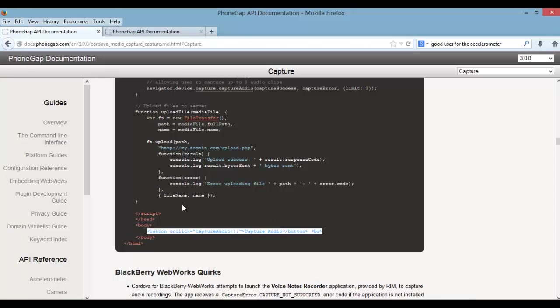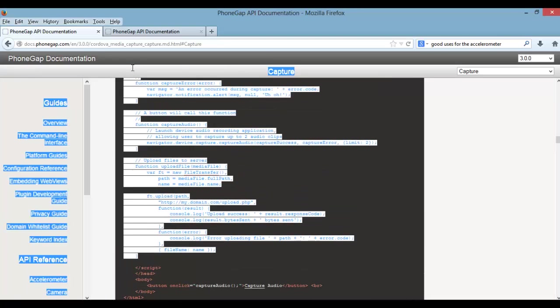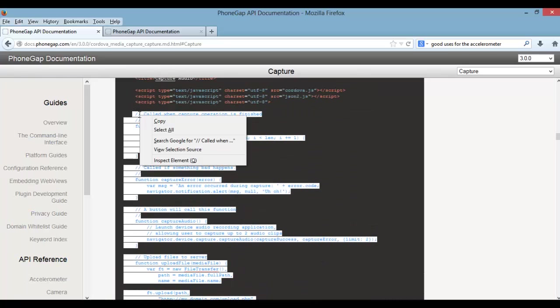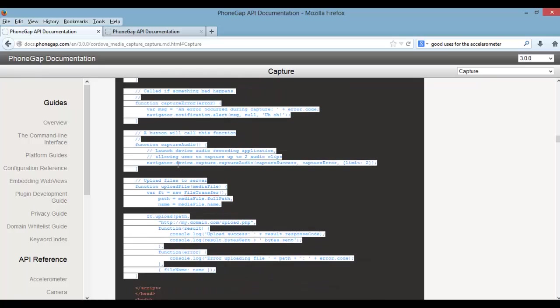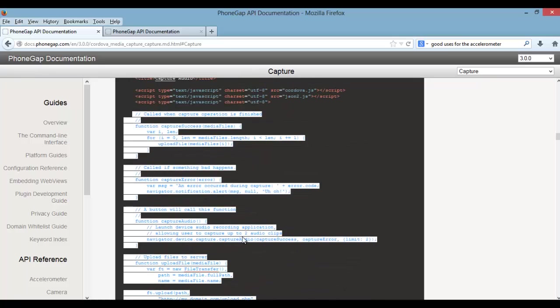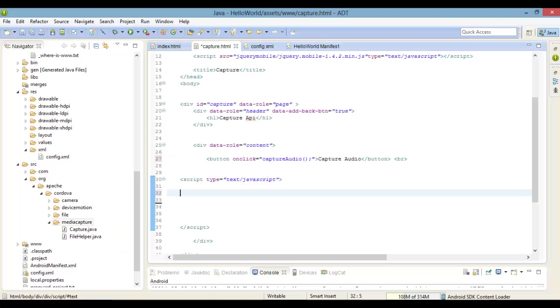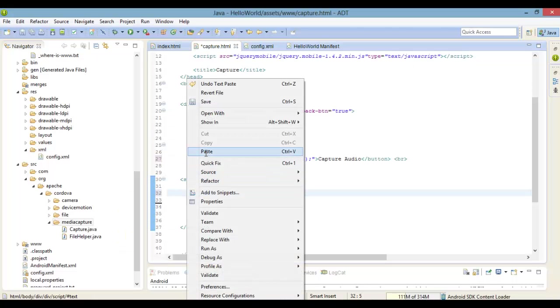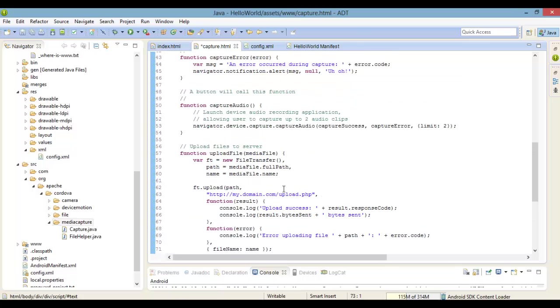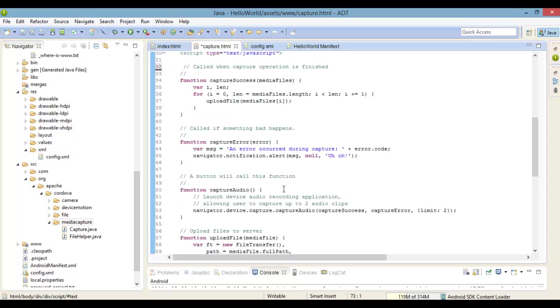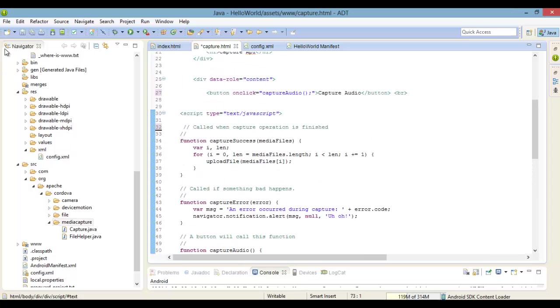I also created another separate HTML page called Capture. We're using the same setup like we've been using, just the same basic HTML. Now from the documentation, let's copy the example and paste in our code. This example will start the audio recorder application and return information about the captured audio clip files, but you got to make sure that you have the SD card mounted because this example uses external storage.